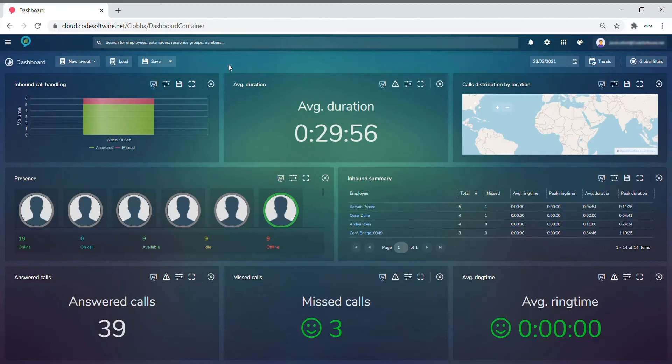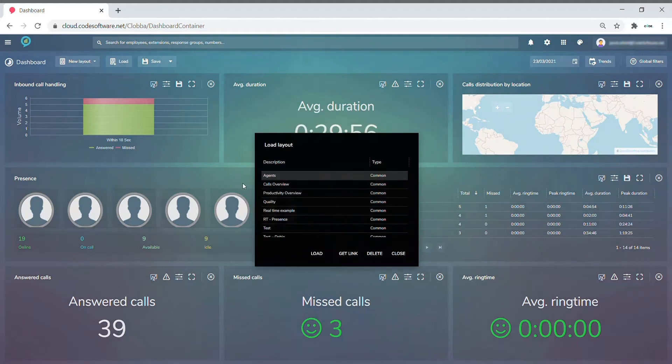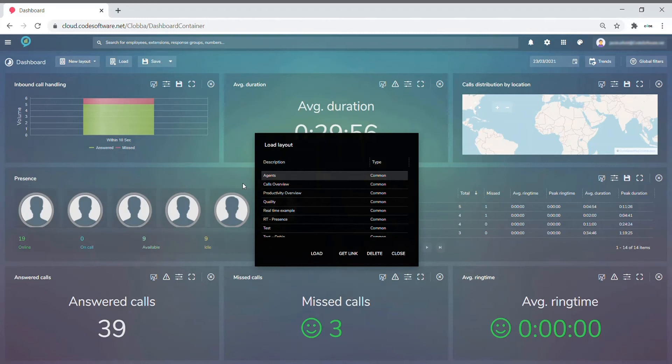A dashboard can either be built using the new layout feature, or you can load and save dashboards using the load and save features at the top here. In the load feature, you will find a collection of pre-built dashboards covering various different monitors for you to load rather than build a new dashboard.